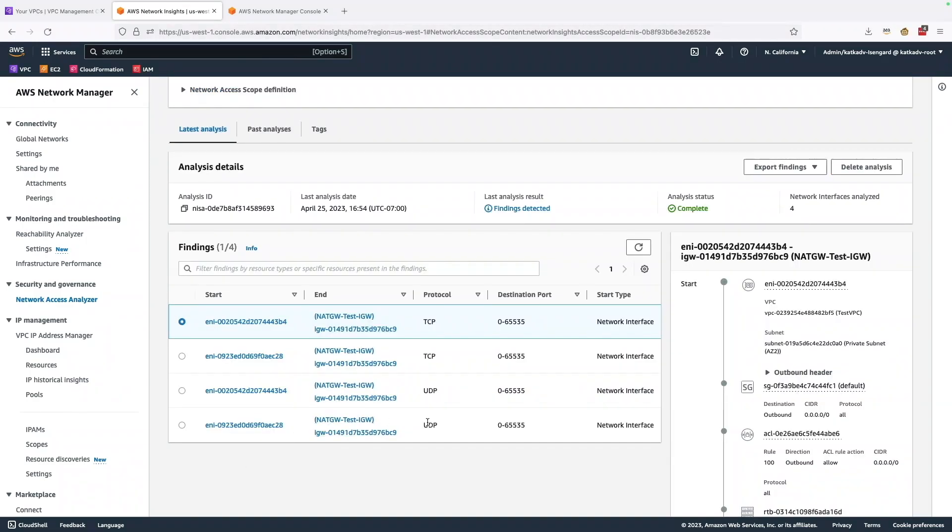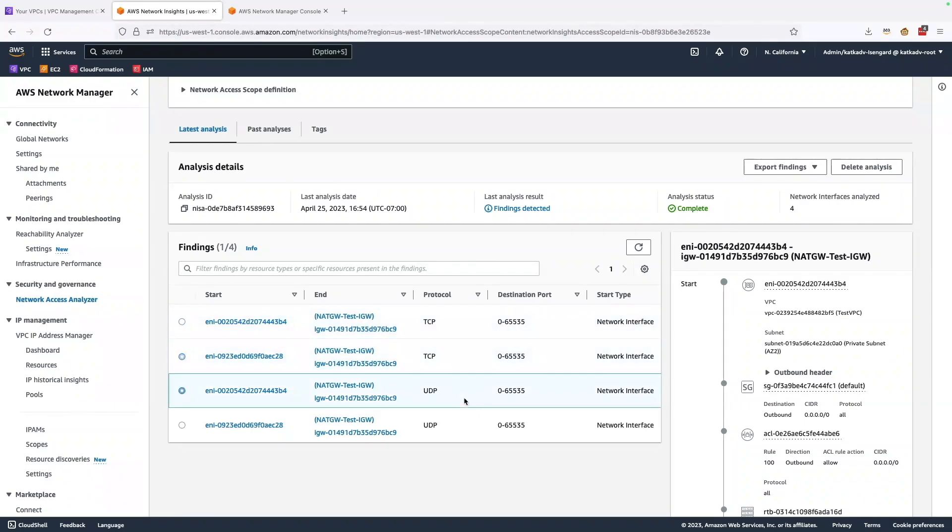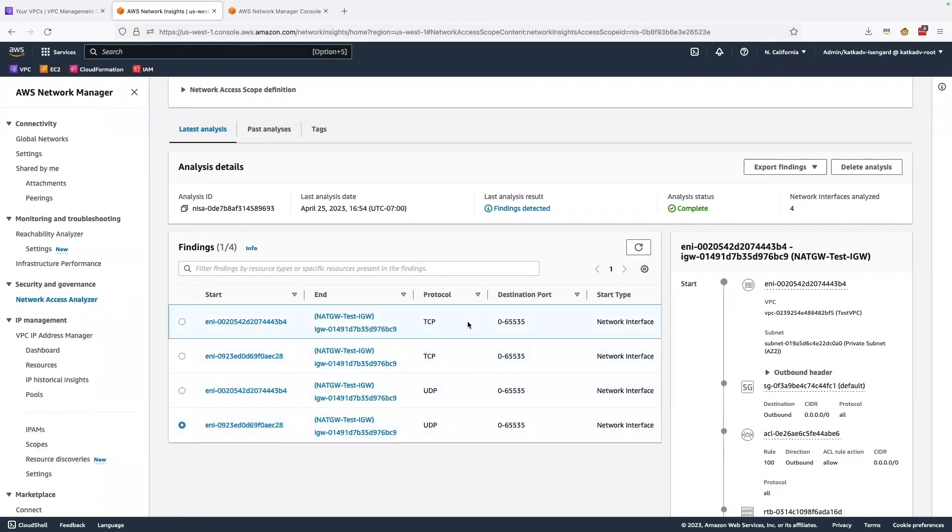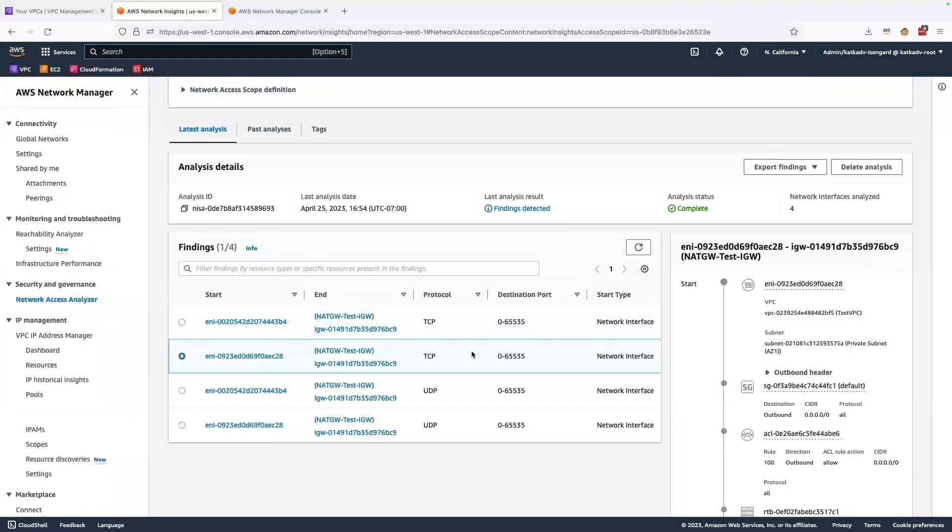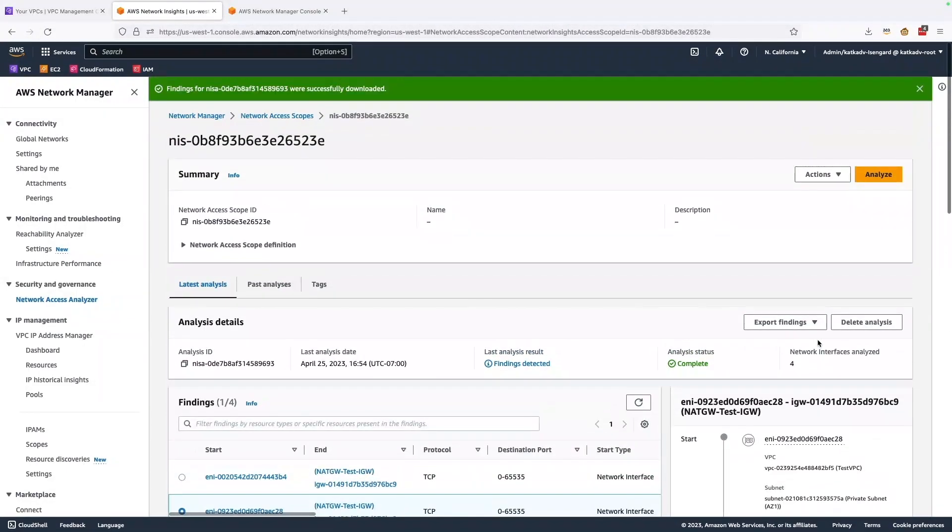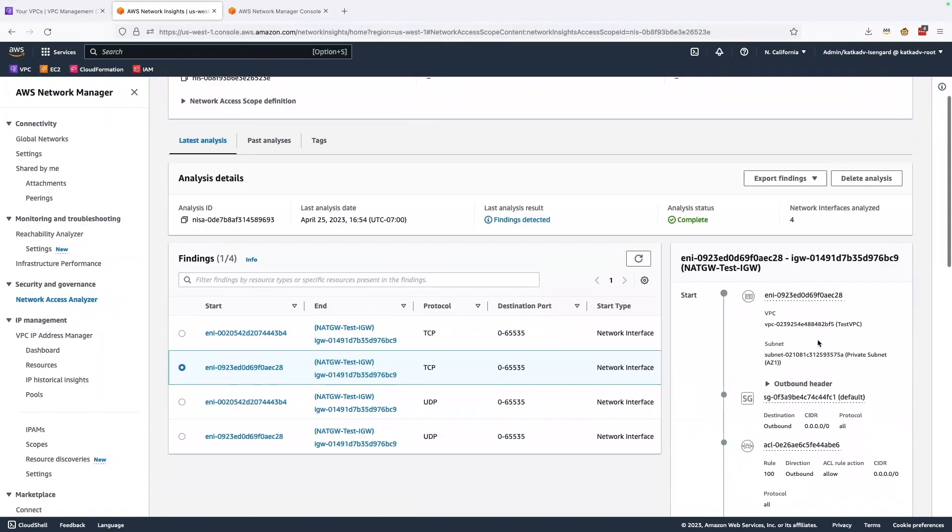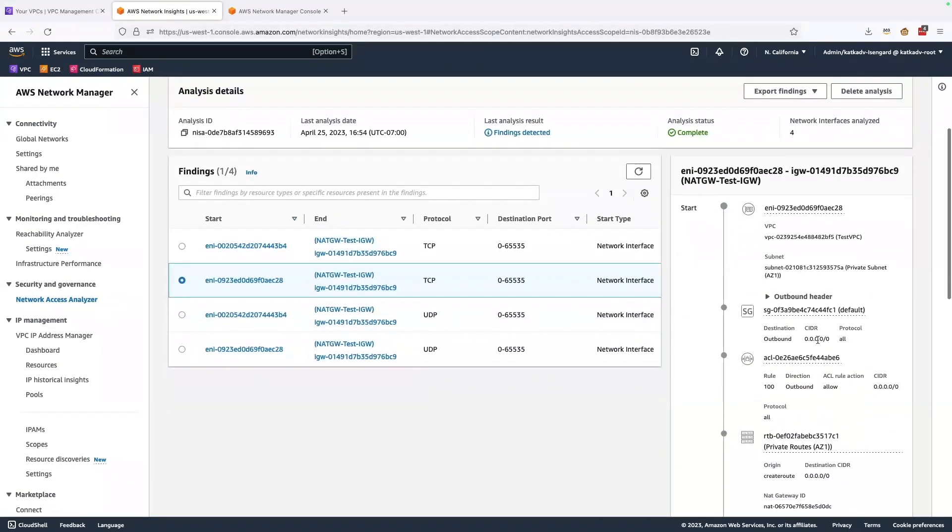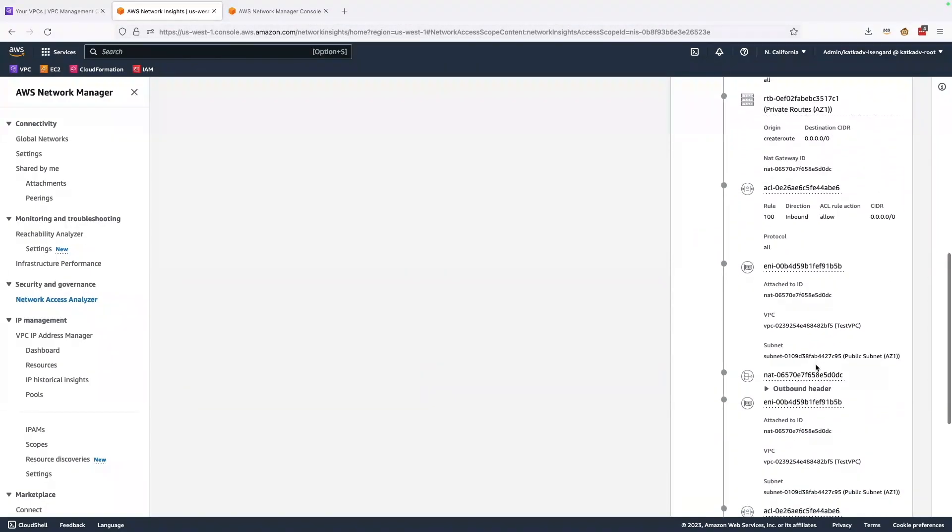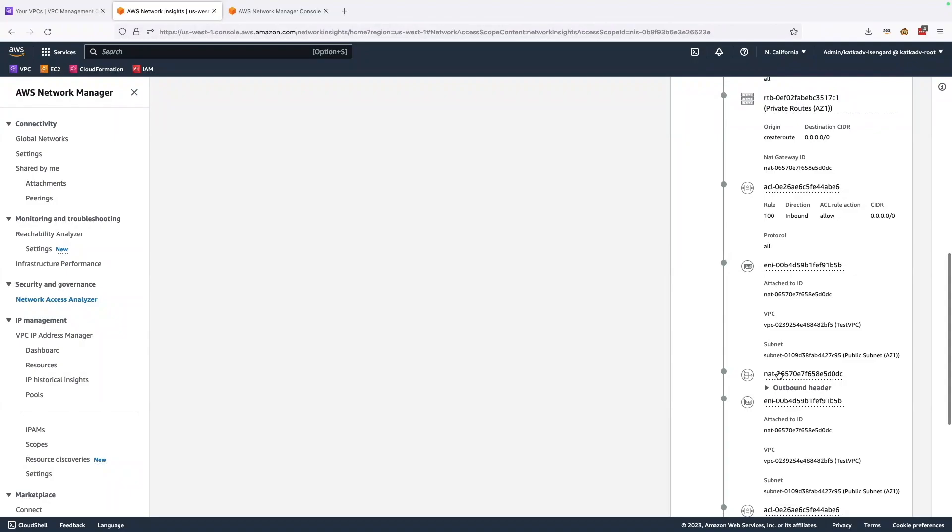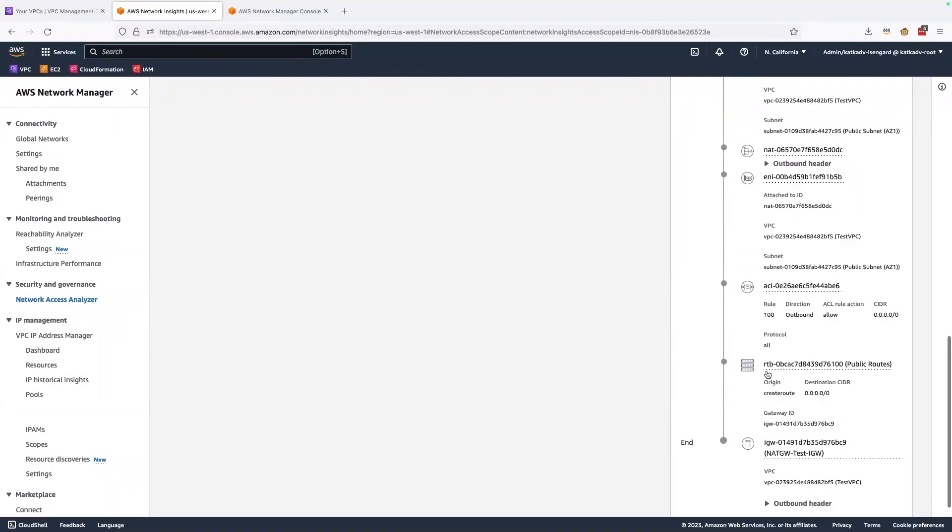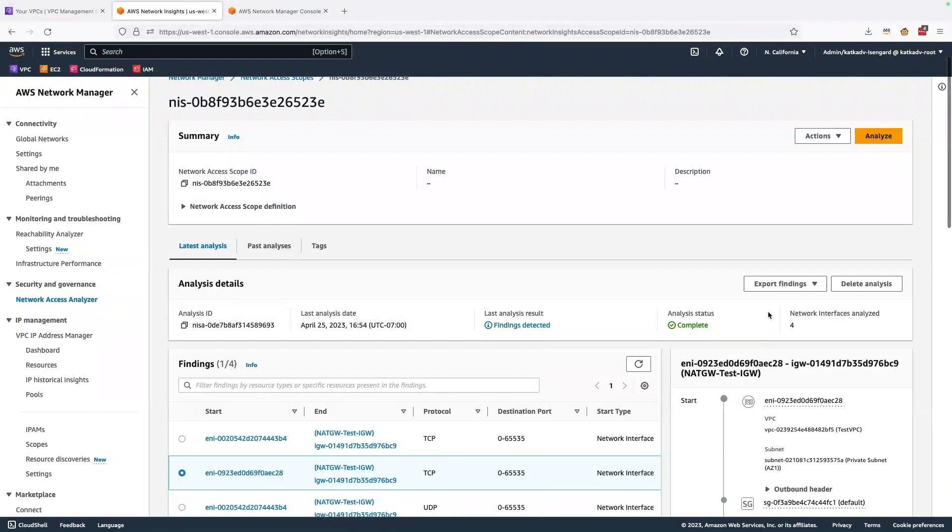So my analysis is complete. And here I find that yes, I indeed do have network paths that originate from network interfaces in my account and are destined to Amazon S3 that are not going through VPC endpoints. And if I look at these network paths, I can see that yes, they are actually going over NAT gateways and out to internet gateways.